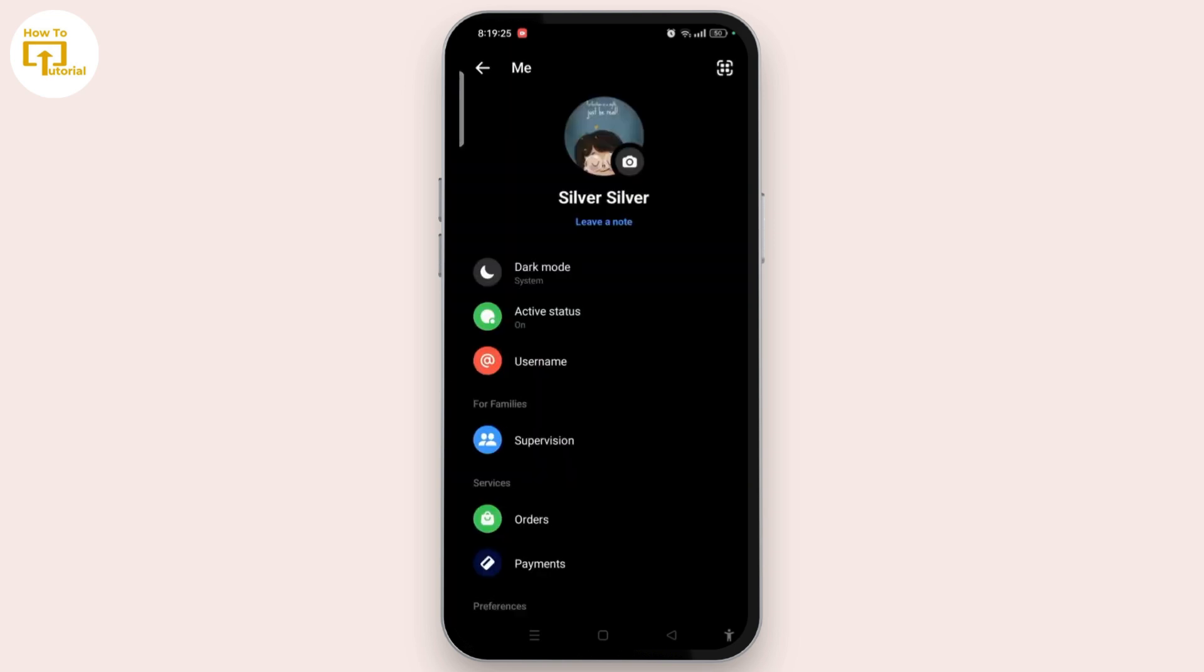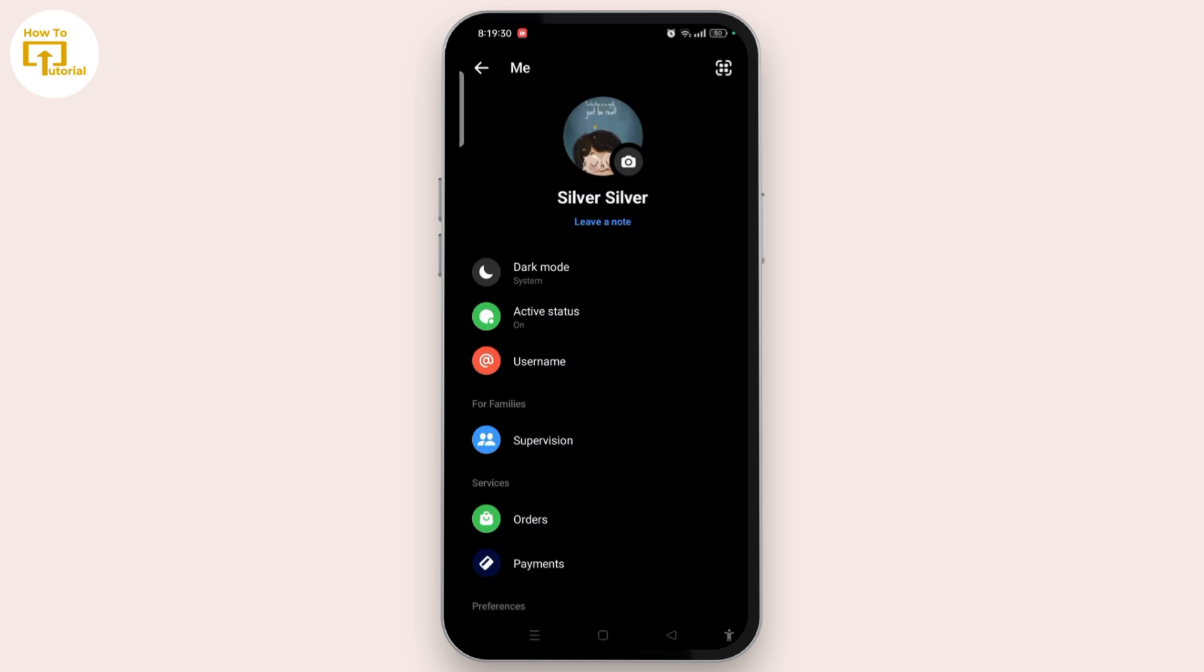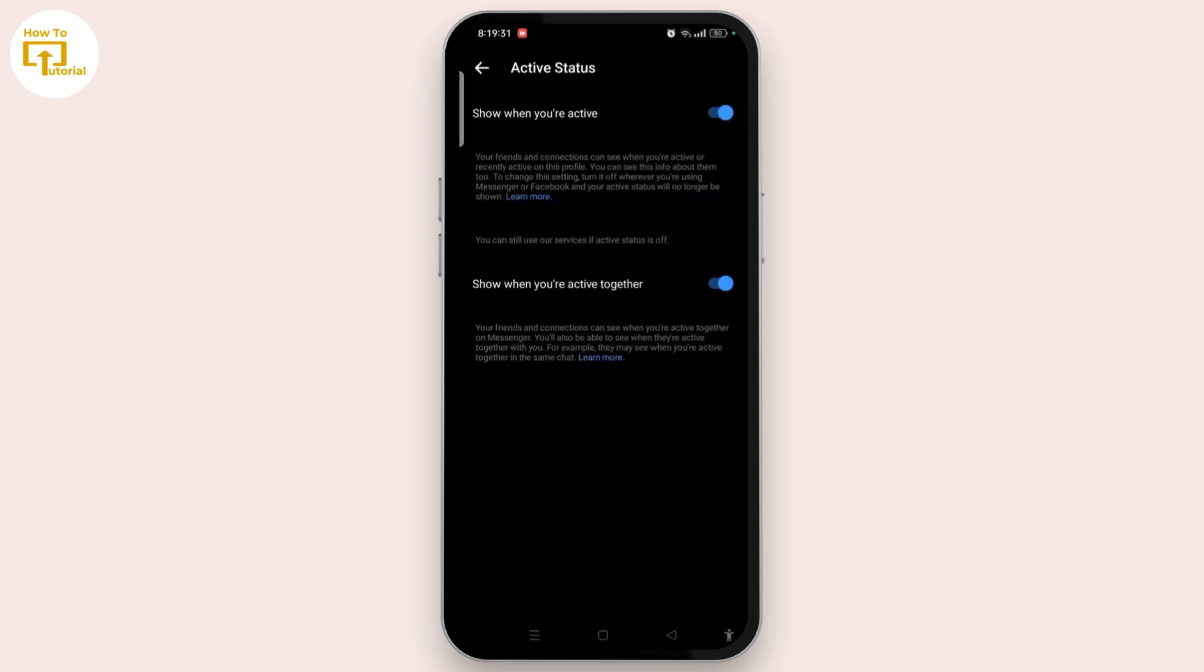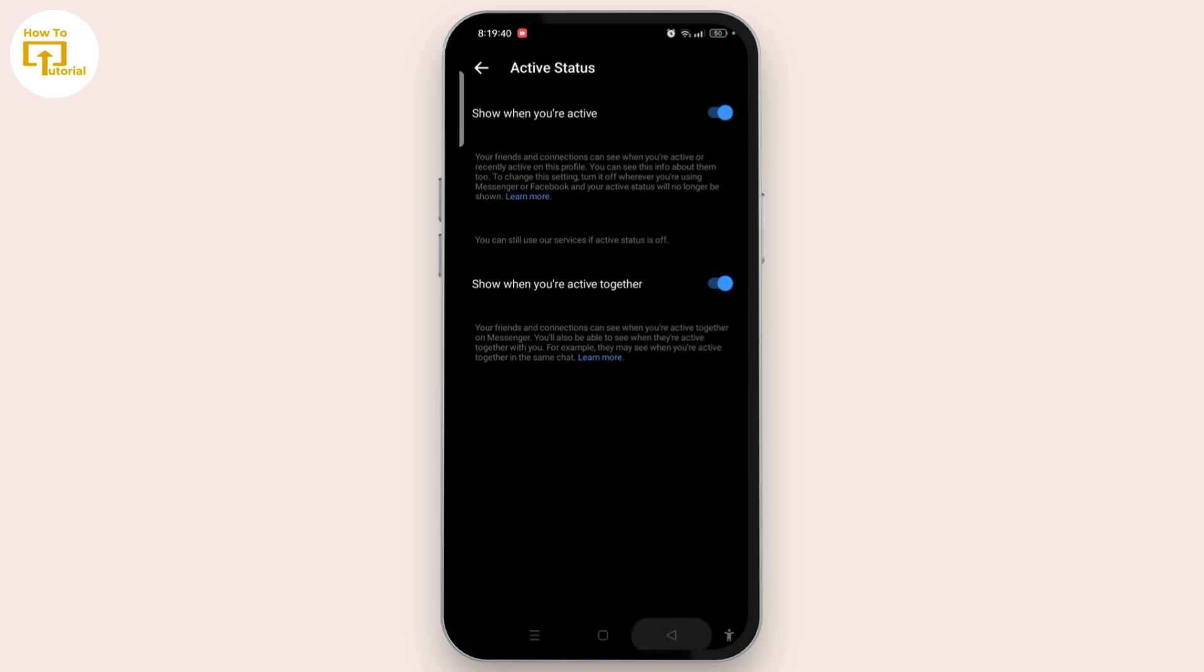First thing before checking, you have to make sure that your active status is on. For that, tap on active status and toggle on this button so that it will show when you are active and also when you are active together.